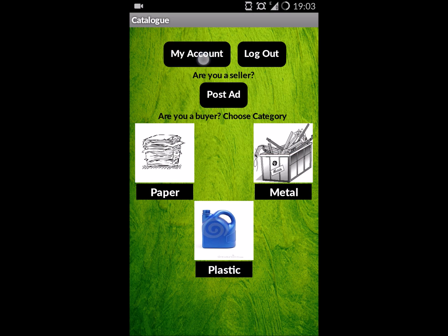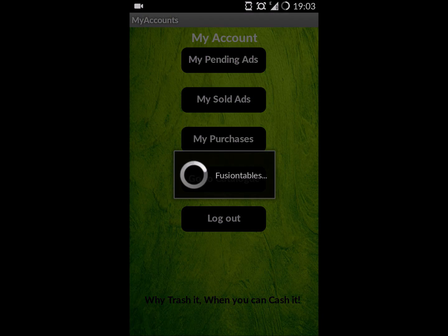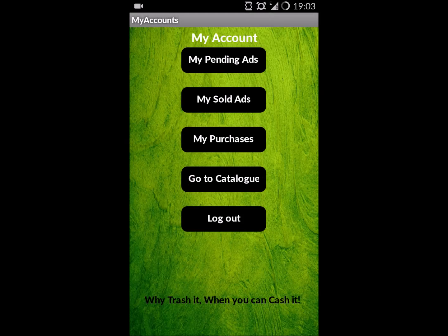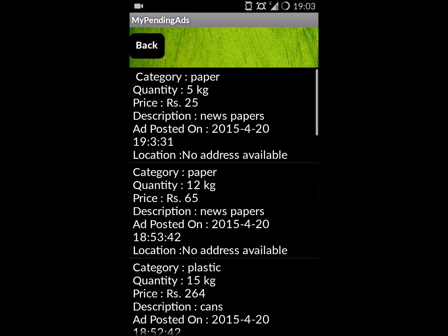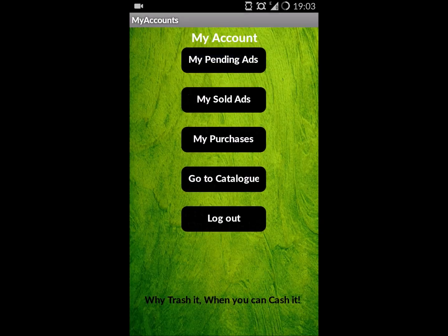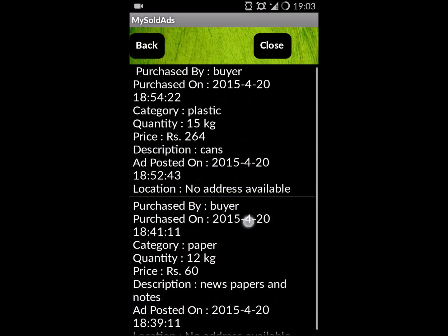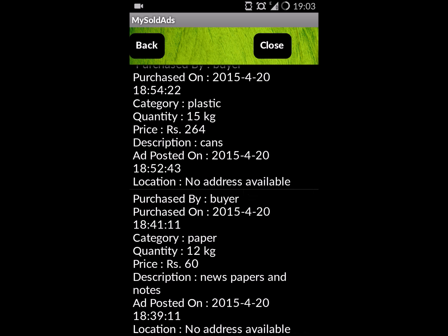My Accounts is a page where you can view all your transaction history, like the pending ads, sold ads, purchases, etc.